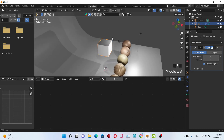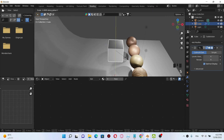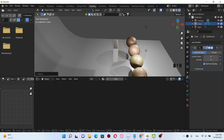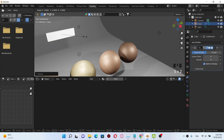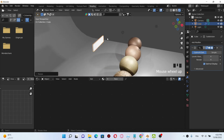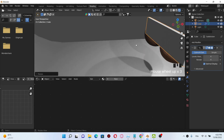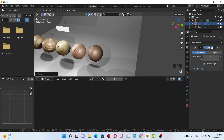Now we're gonna scale it into the X axis, then the Z axis. Now we have our object.